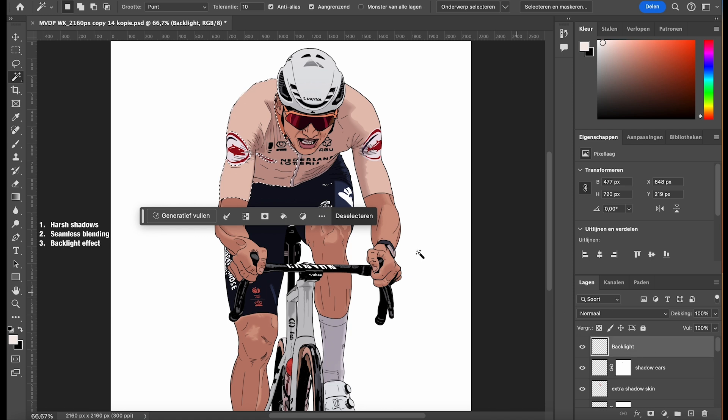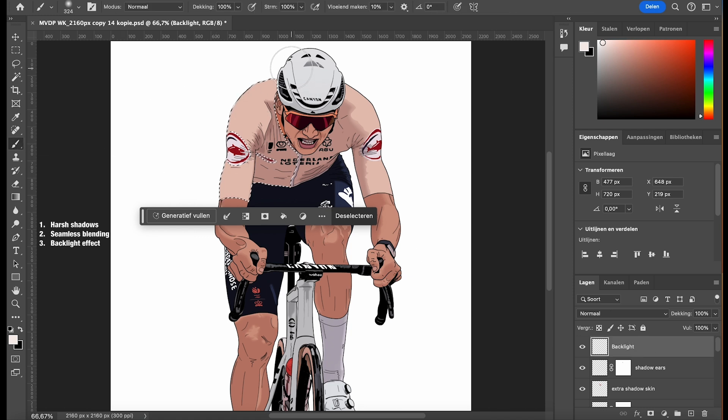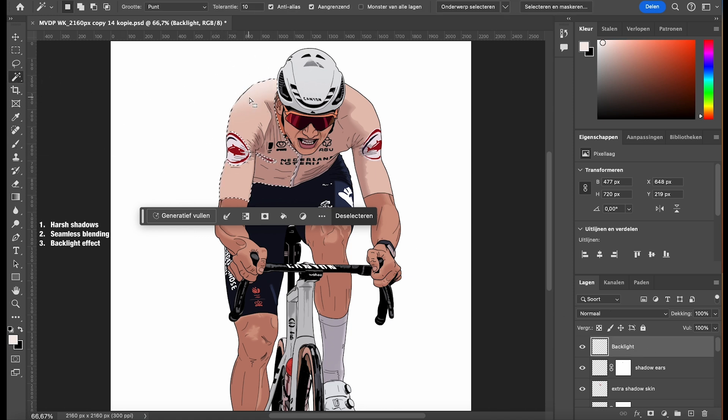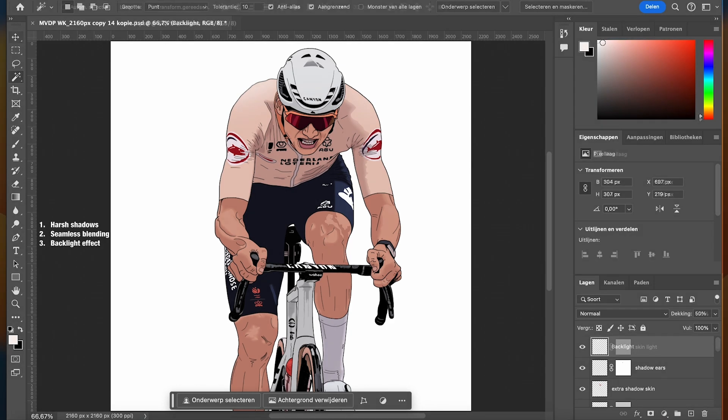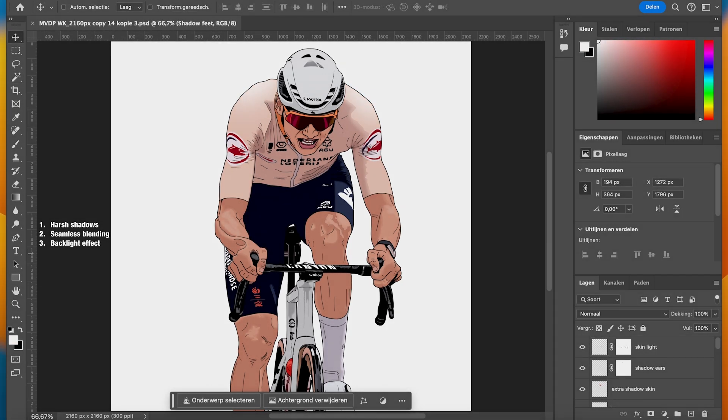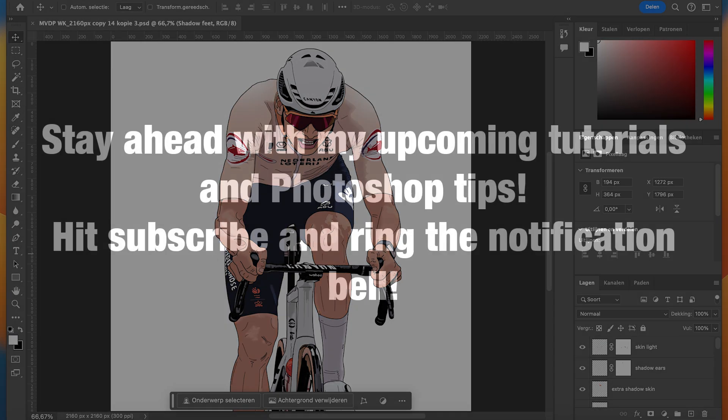Carefully paint along the edges or areas where the backlight would naturally hit your illustration. Once the backlight is painted, adjust the opacity of the layer itself until it looks natural and enhances the illustration without overpowering it. The backlight accentuates the character making it pop and adding a cinematic touch.